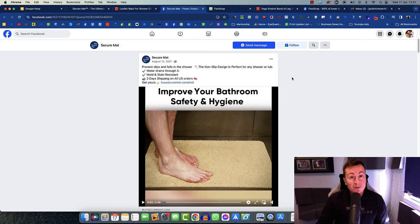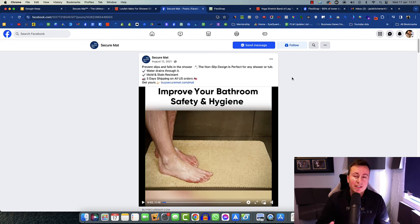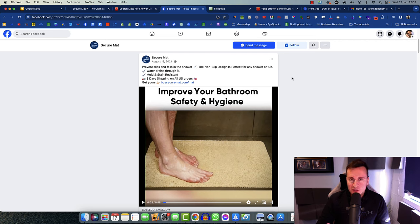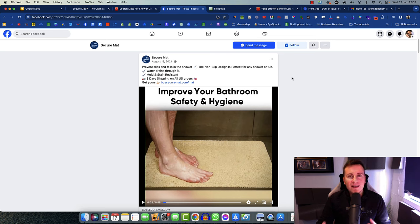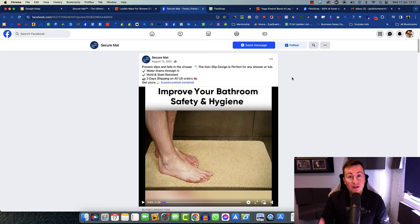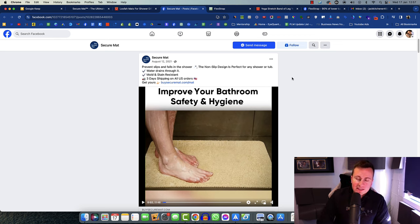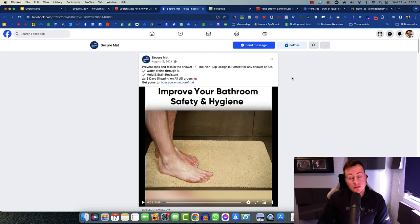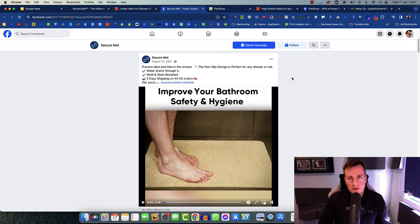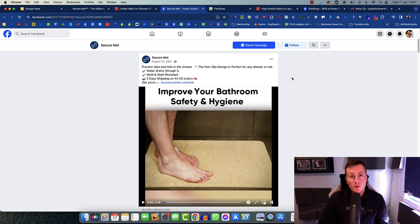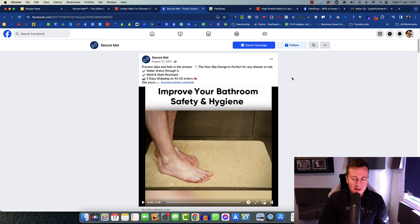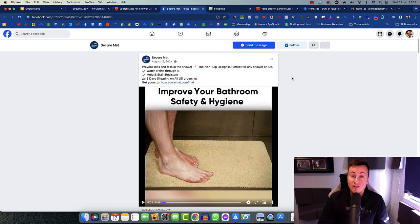In this video I'm going to show you two dropshipping products that are currently selling really well on Facebook. One of the hardest challenges when it comes to starting a dropshipping business is getting that initial traction with a product.